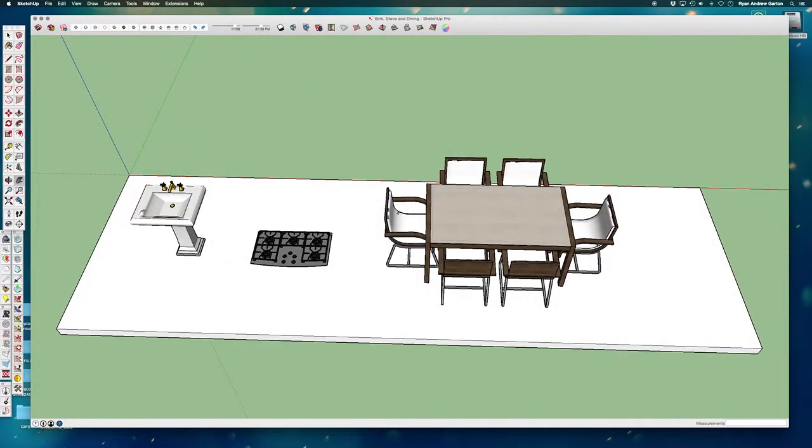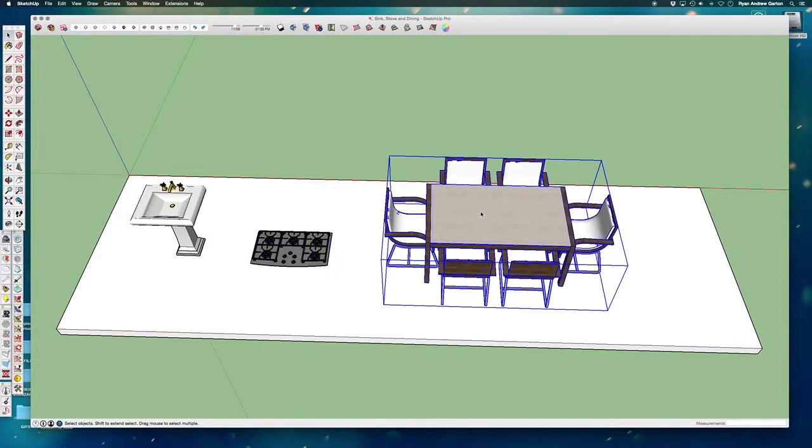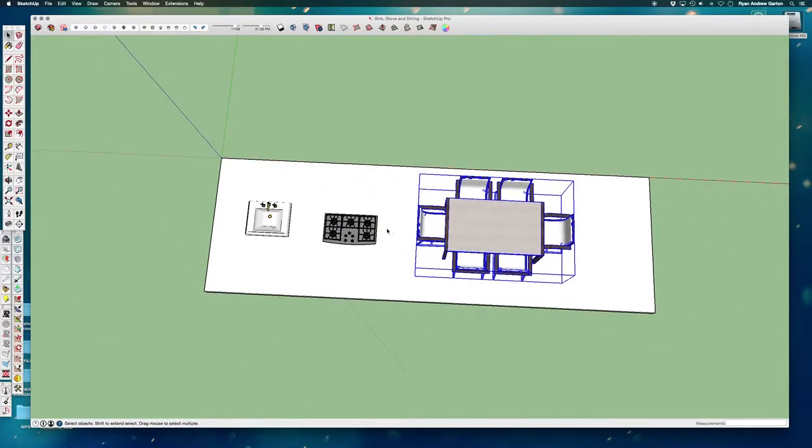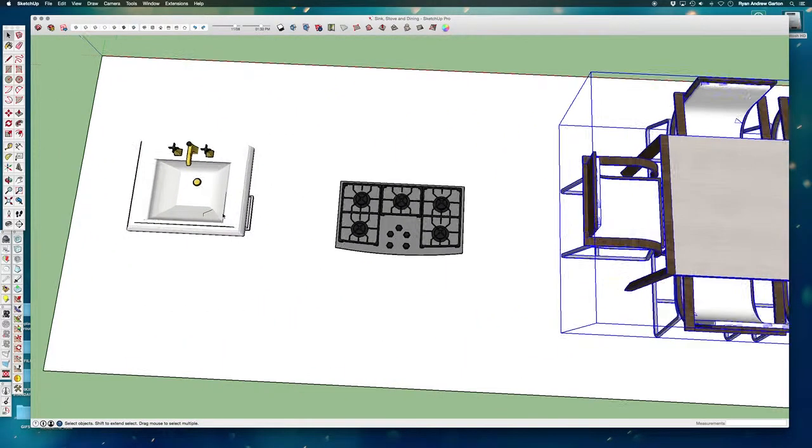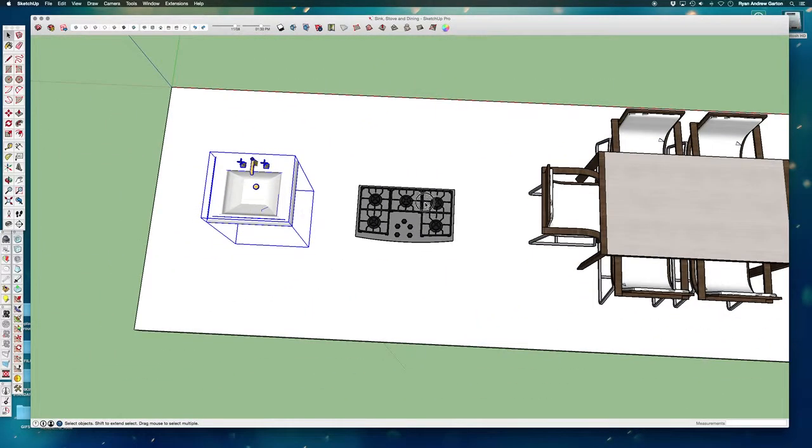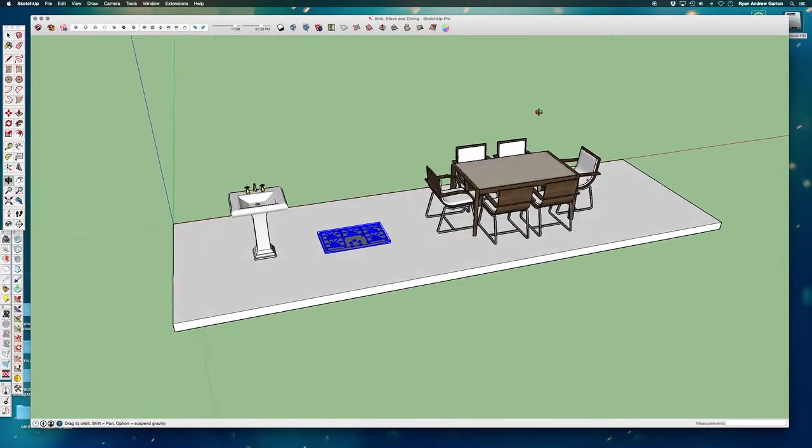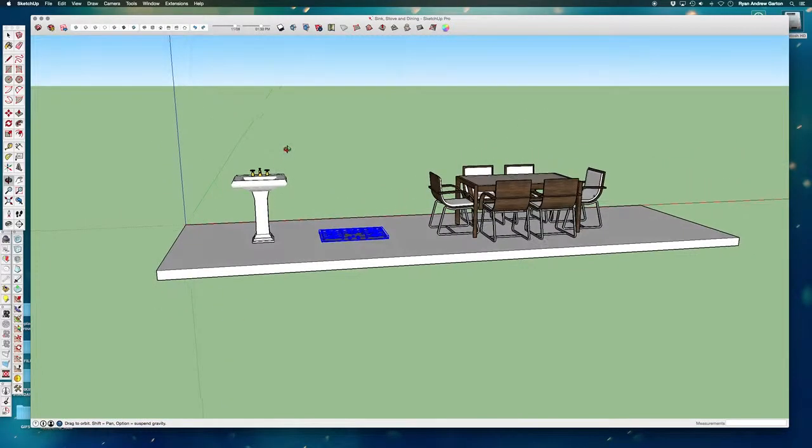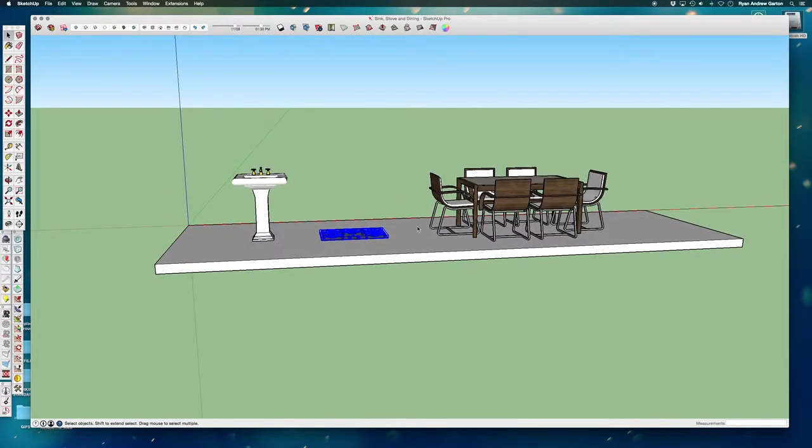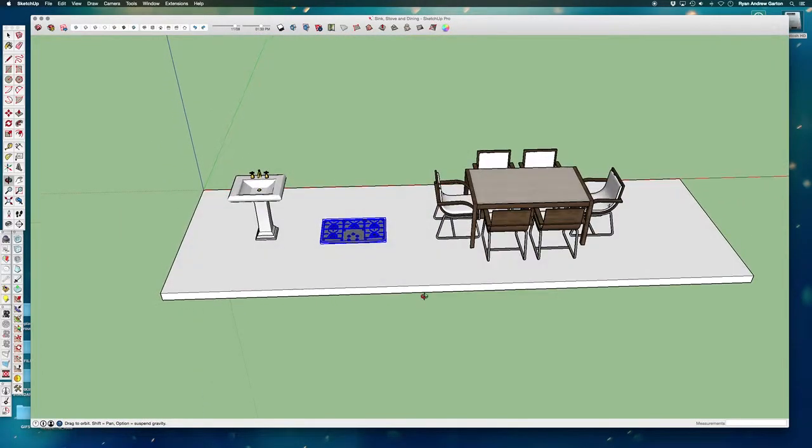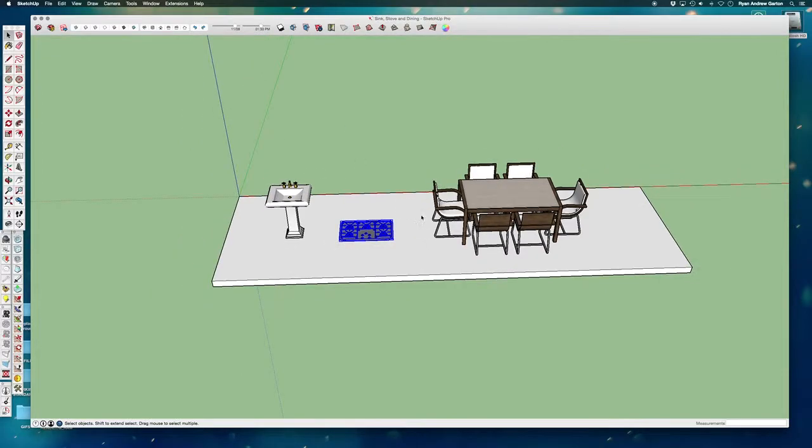I took three different components that are 3D and I've made sure that they're the appropriate sizes for a model. And what I want to do is take these three components and flatten them completely, export them, and make them into 2D blocks.